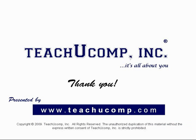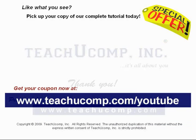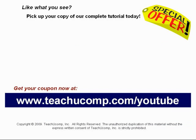Like what you see? Pick up your copy of our complete tutorial today and be sure to visit us at www.teachucomp.com/youtube for your special bonus offer.